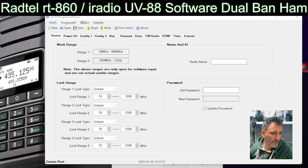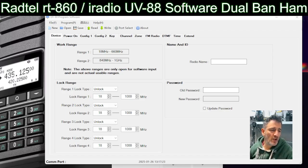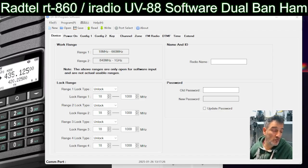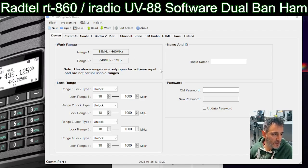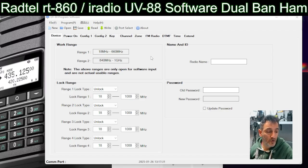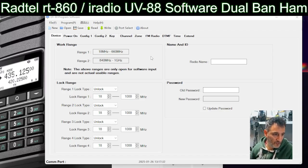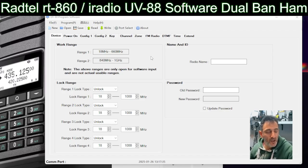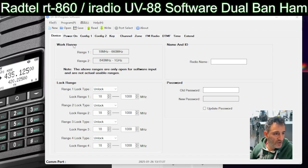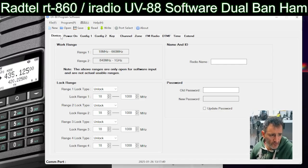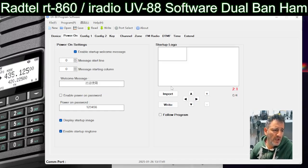Welcome back to the channel. If you've just purchased a Retevis RT860 or an iRadio UV88, you can see the radio on the left — this is the software, and I will put a link in the description for you to use. I haven't got the radio yet but as soon as I do I will be reading, writing, and programming. I'm going to show you the software first. We've got the power-on page here.